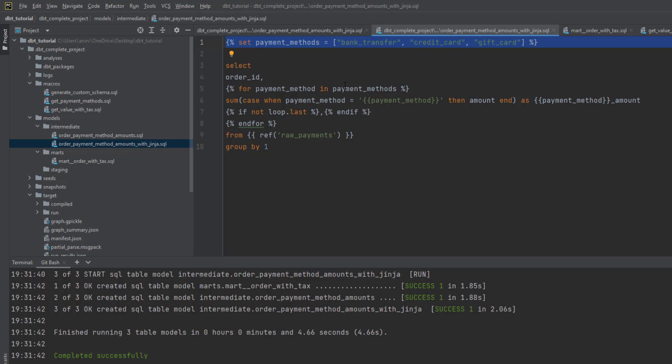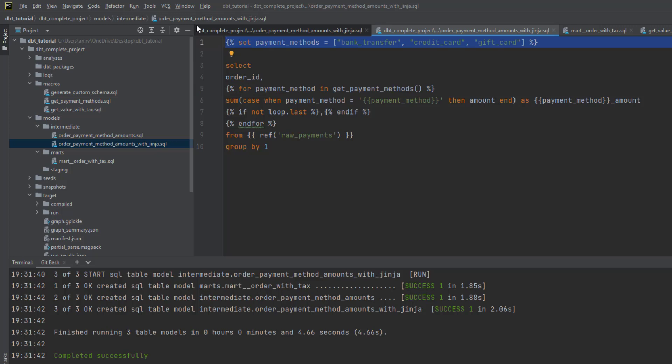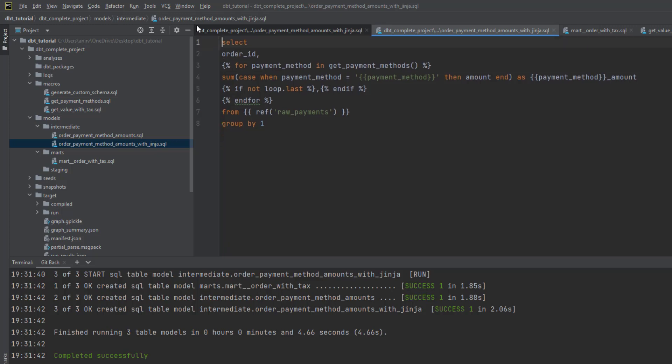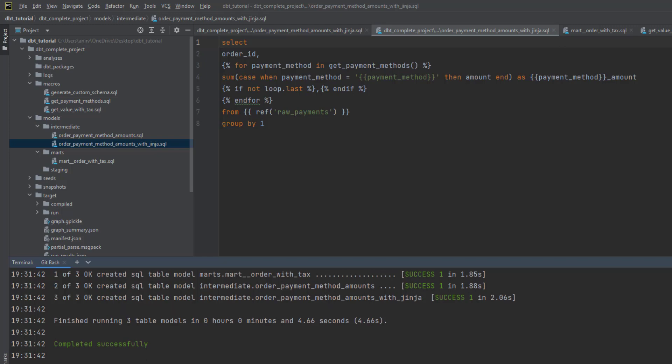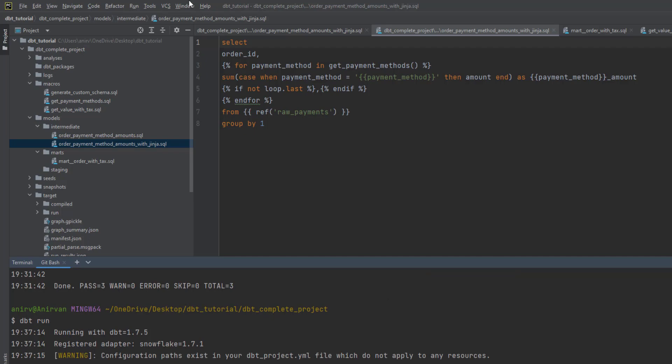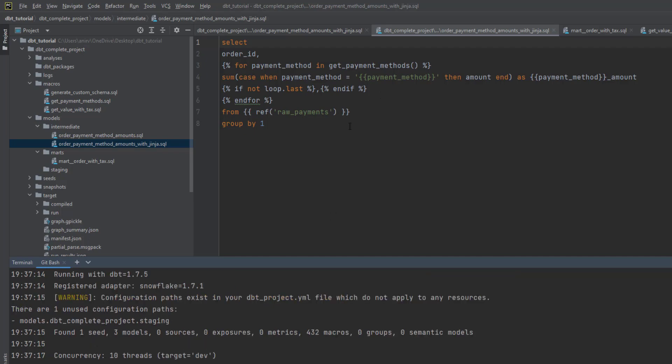In place of payment methods, I'm trying to call this function. This is how the function gets called. Now you can just remove this bit because we've outsourced it to a function. Now let's run this. You'll see that it runs successfully. Now the data is coming from macros. You can see how easily we're able to create a macro.